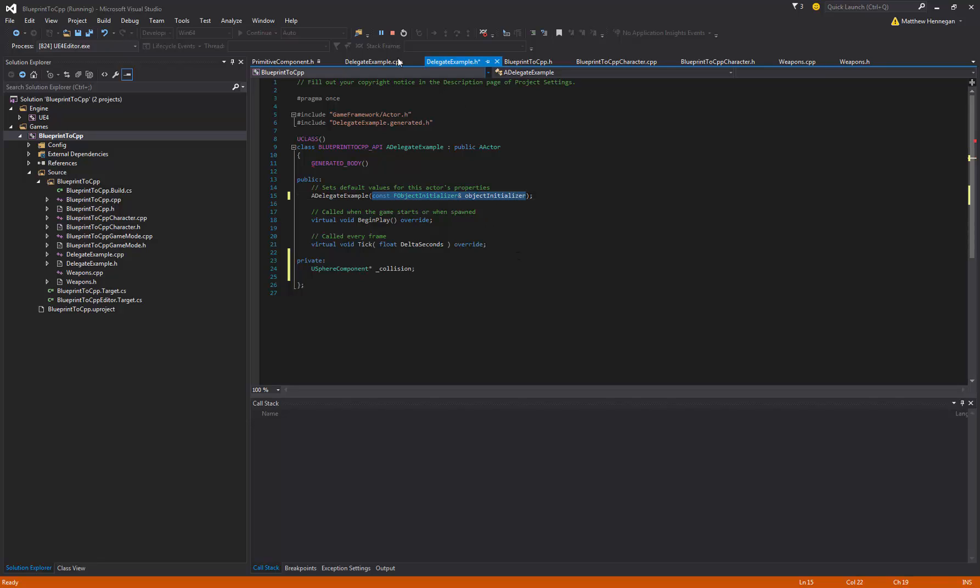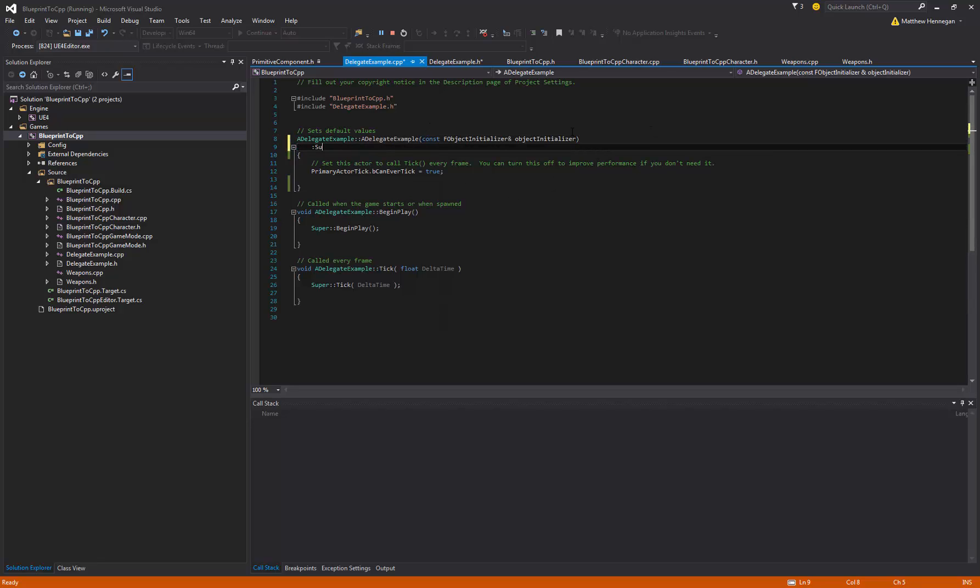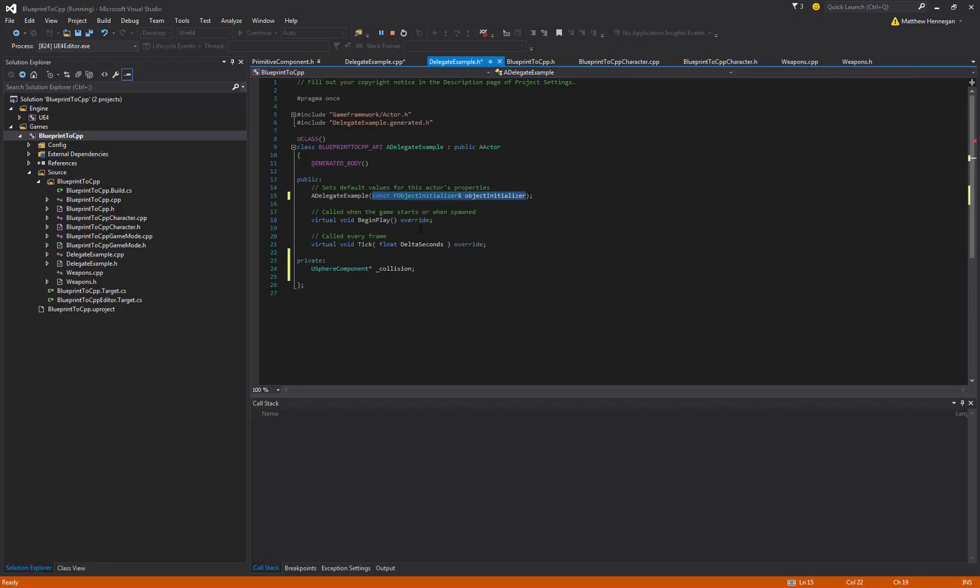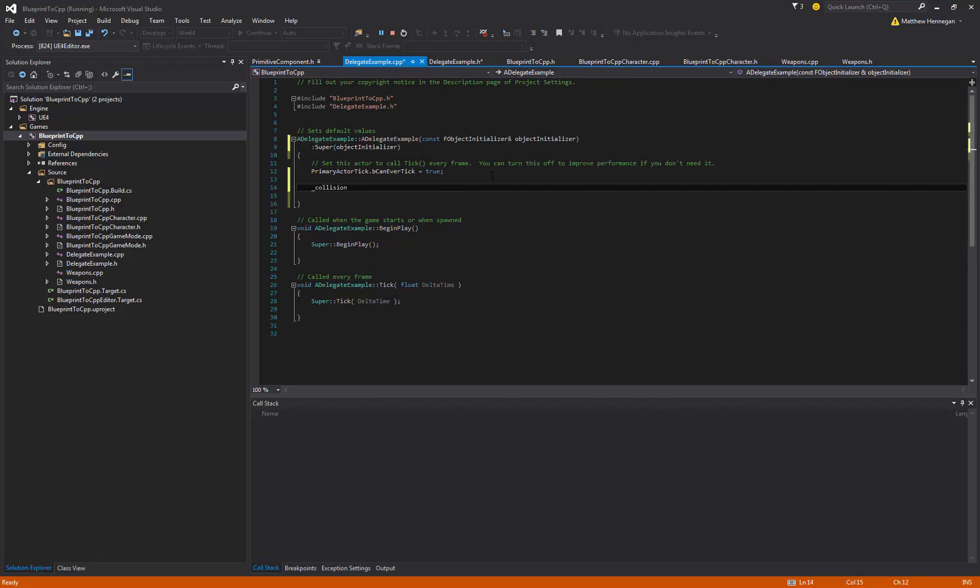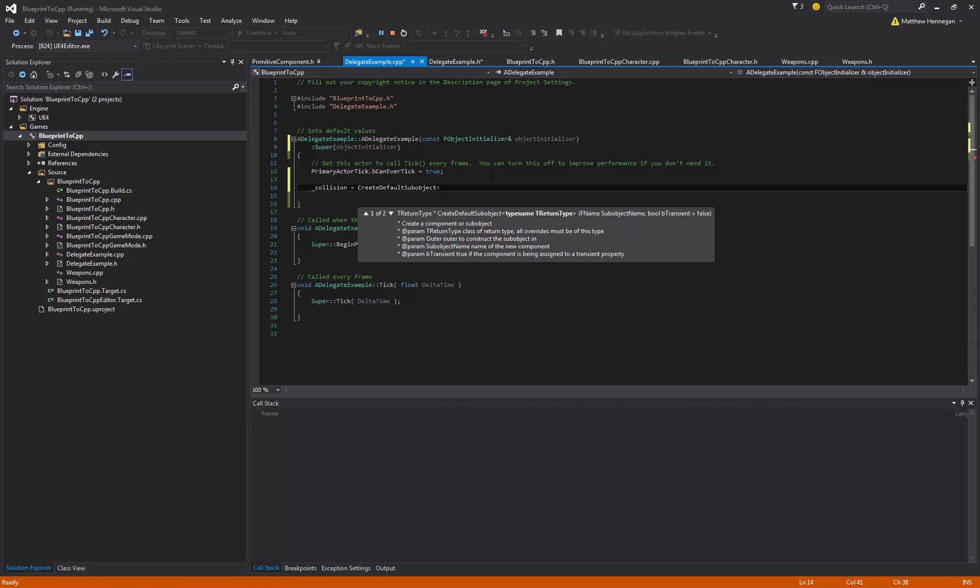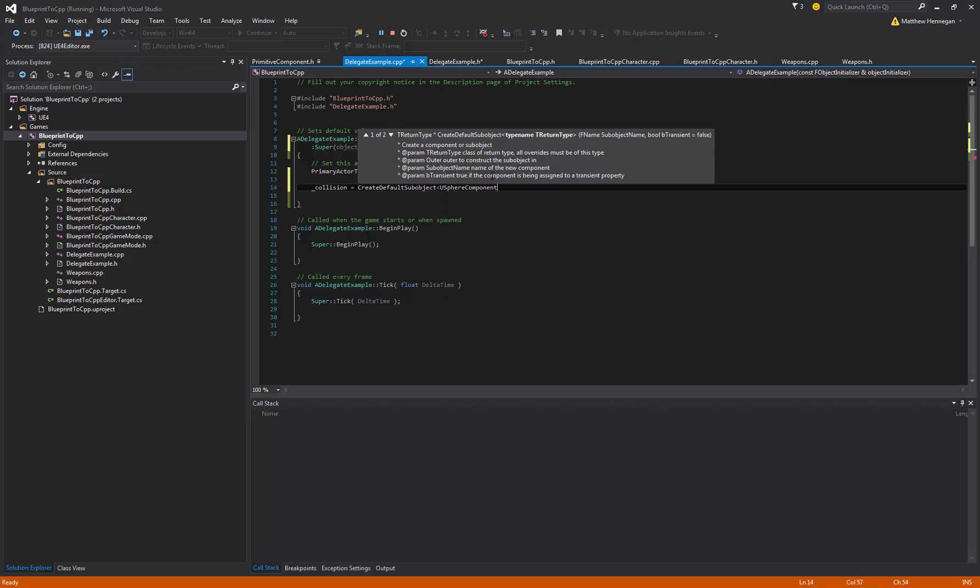So copy that across, make sure that matches here, and then you always just want to go super object initializer, so that it calls the same one on the parent actor. And we'll grab this, and we just want to, so the function is CreateDefaultSubobject, and then within the template brackets we want to put the class, so the USphereComponent.